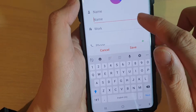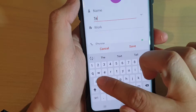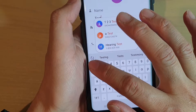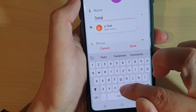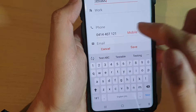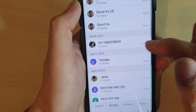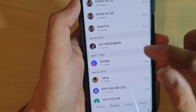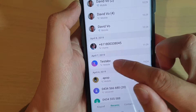Here you can give it a name — I'm just going to type in a test name. The phone number is already populated. So tap on the Save button and that will create the contact and save the number. As you can see, the phone number has now become a contact name.